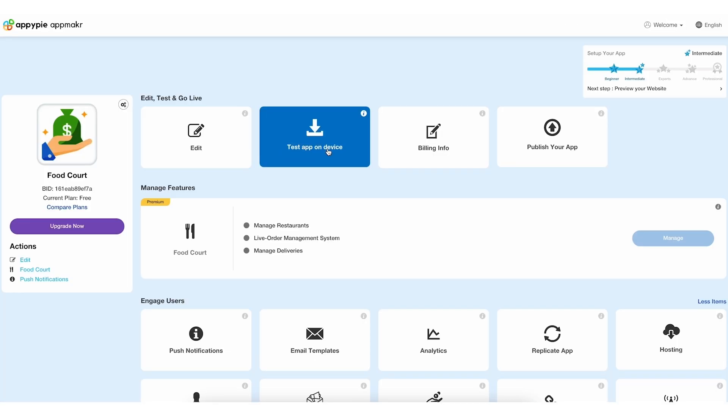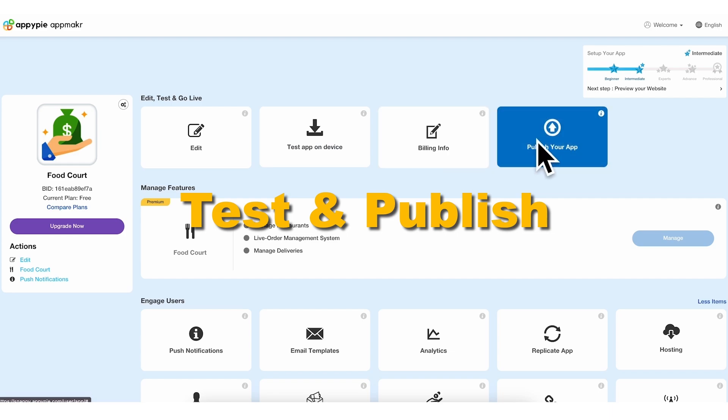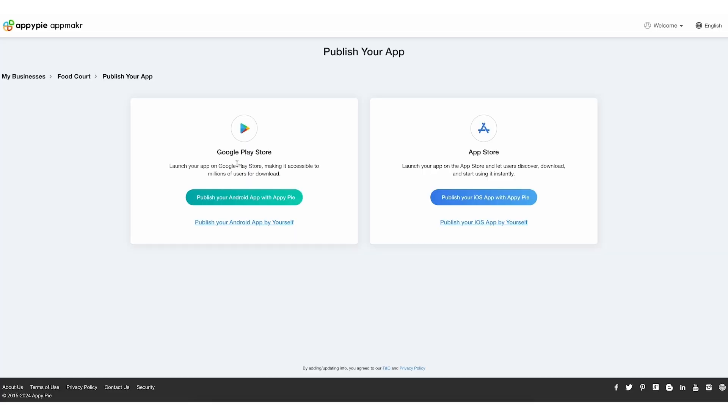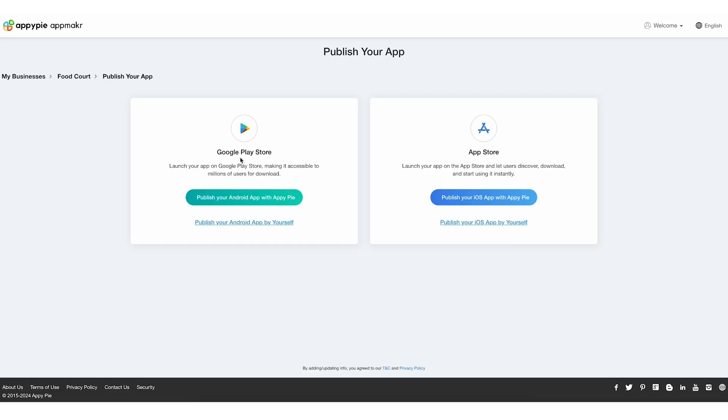Test your app before making it public. When you're ready, click Publish to launch your app.